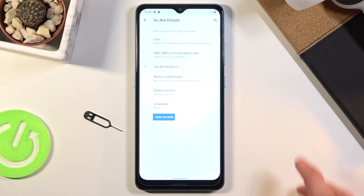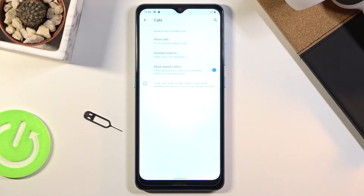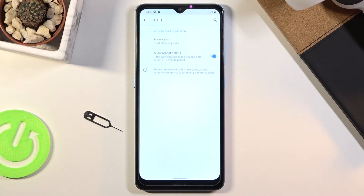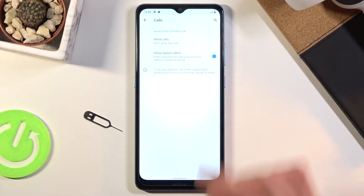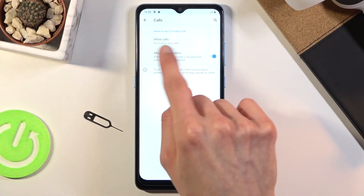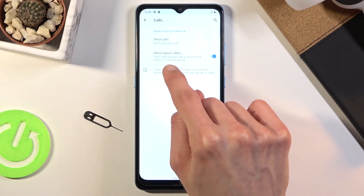Let's start off with calls. Here we have allow calls from anyone, contacts, favorites, or no one — so choose whichever one you want. I'm going to go with no one. You'll also have a second option here: allow repeated callers, which basically allows someone to call you and completely bypass that option, assuming they call you twice within a 15-minute period.